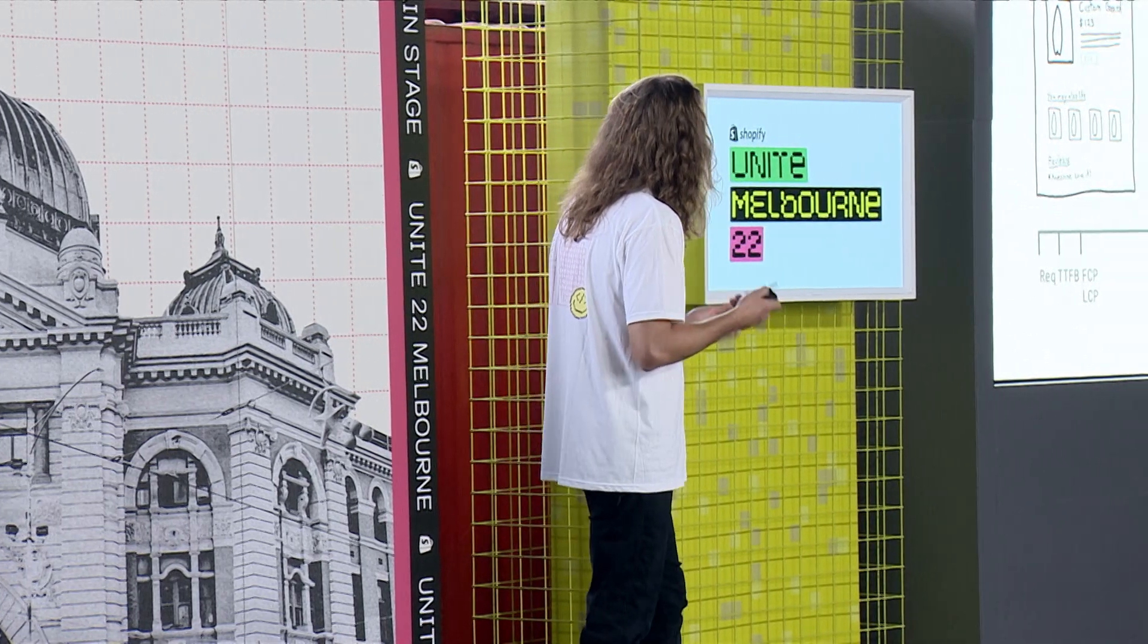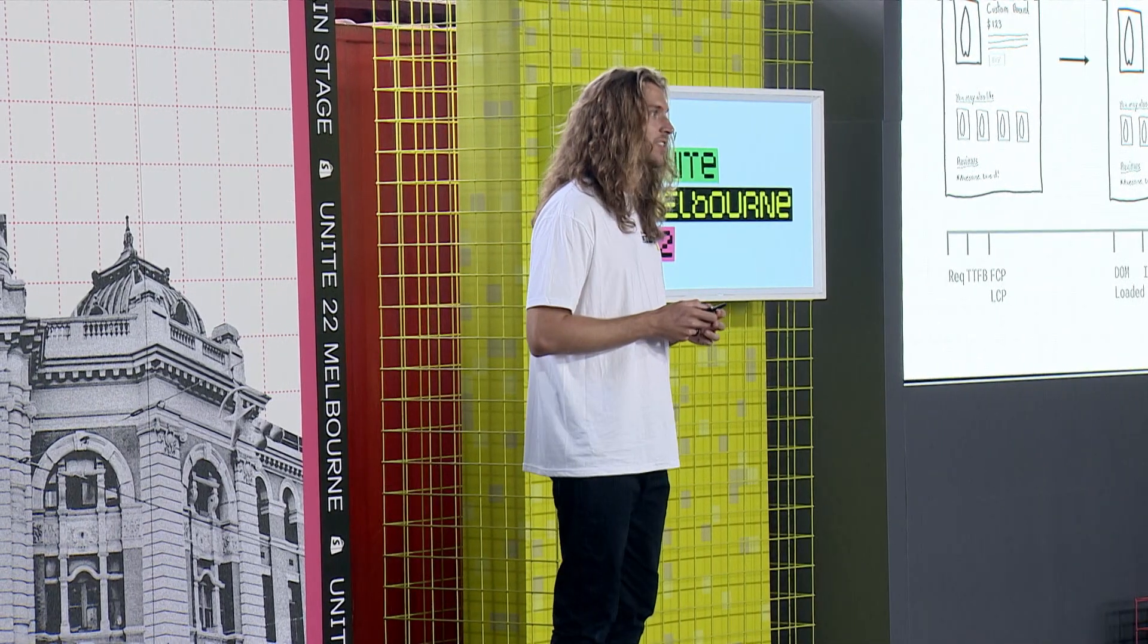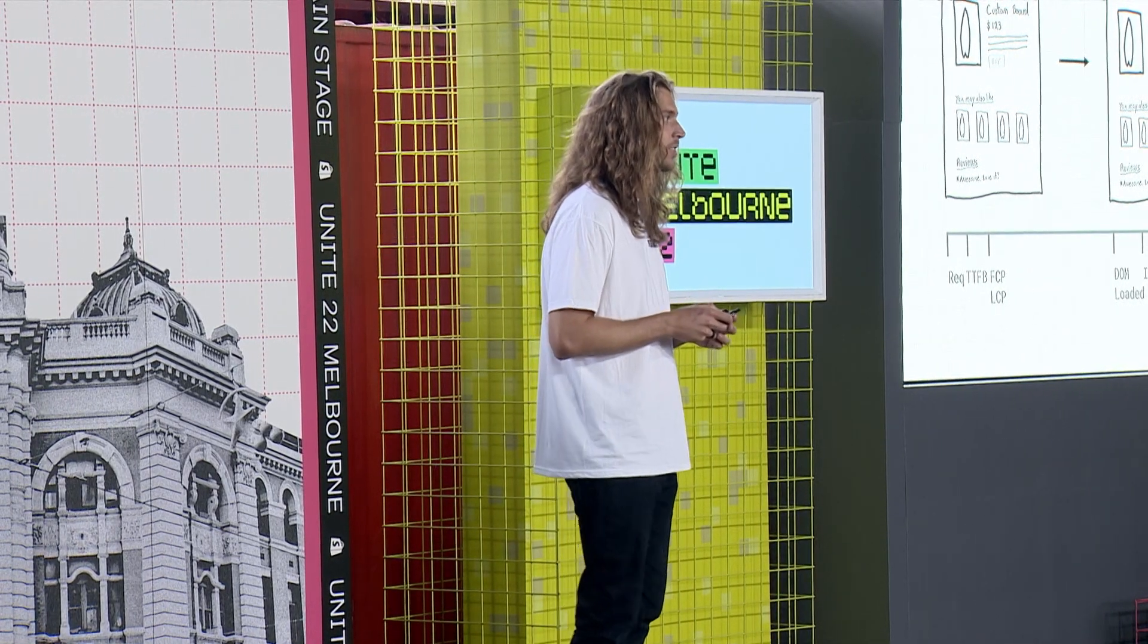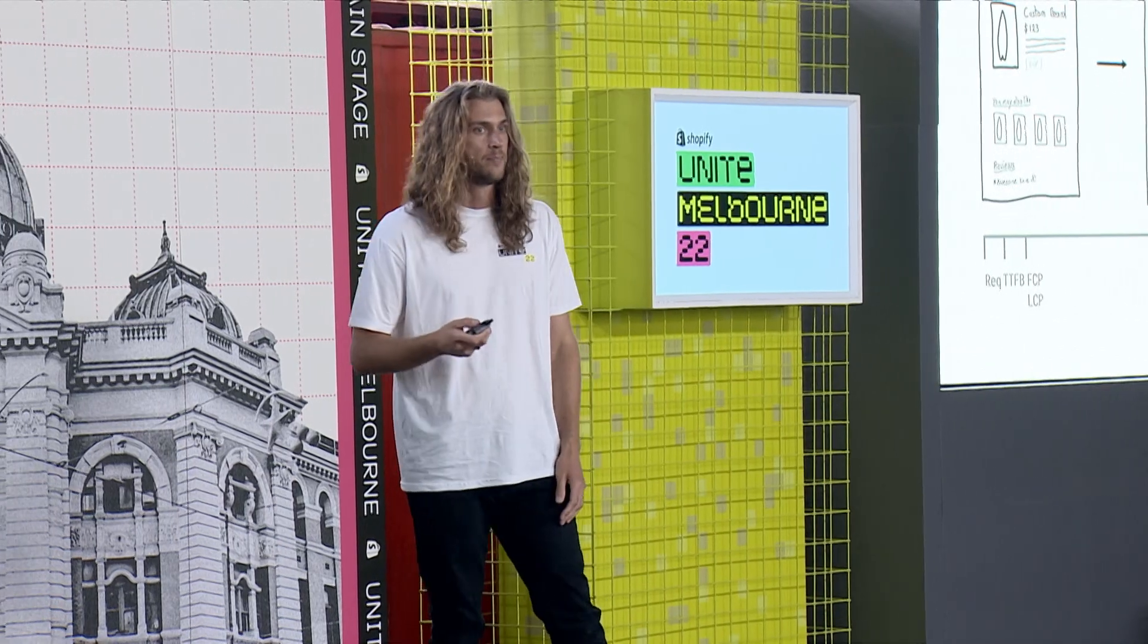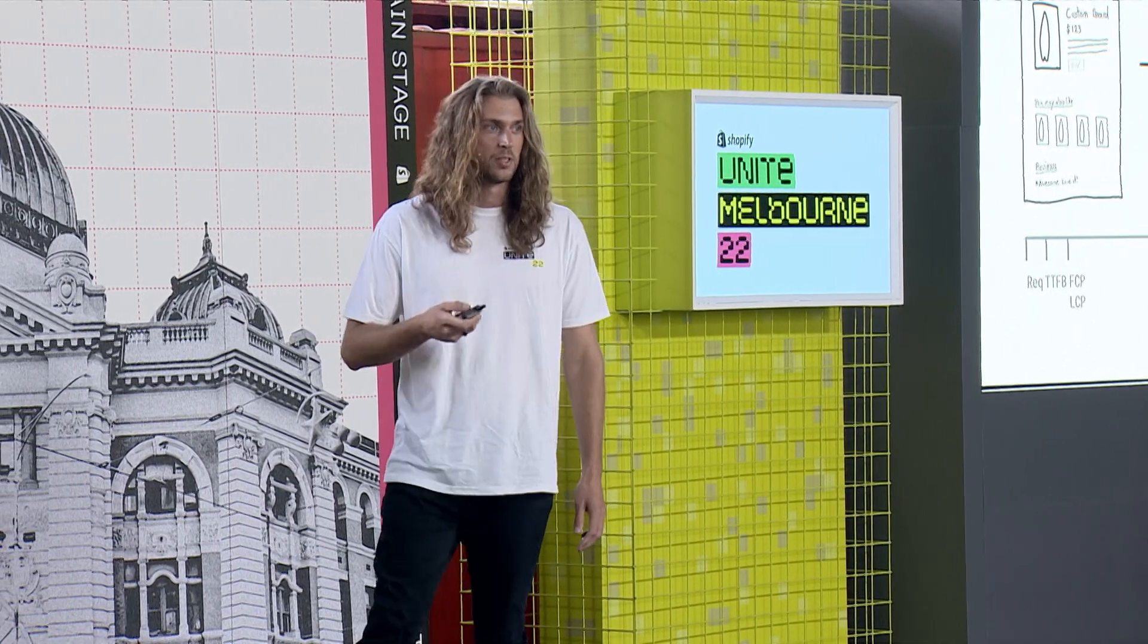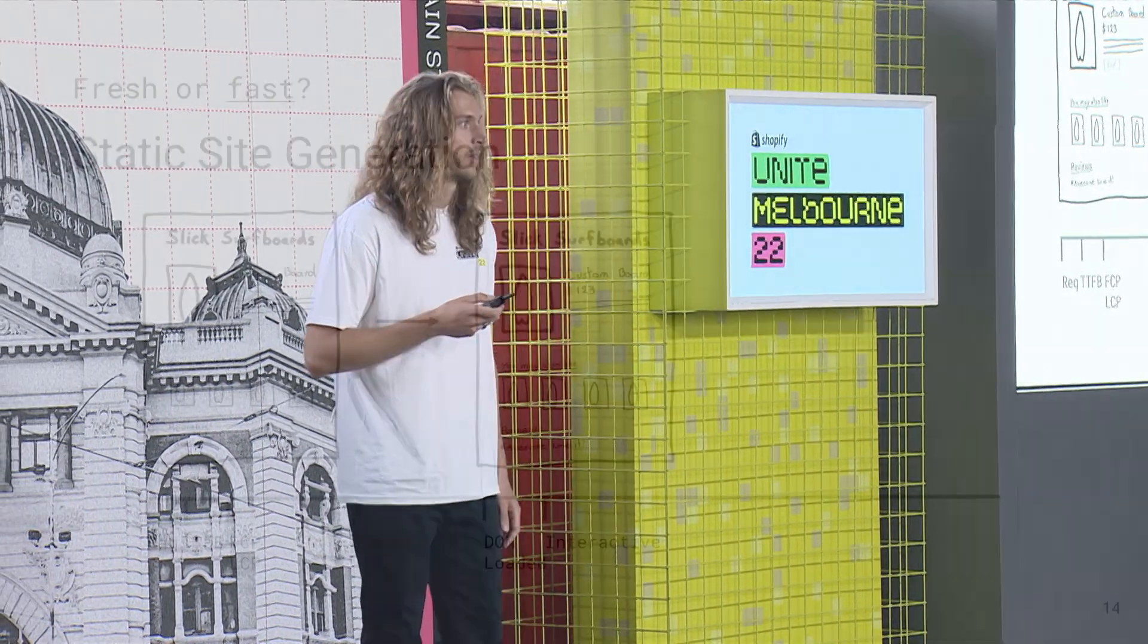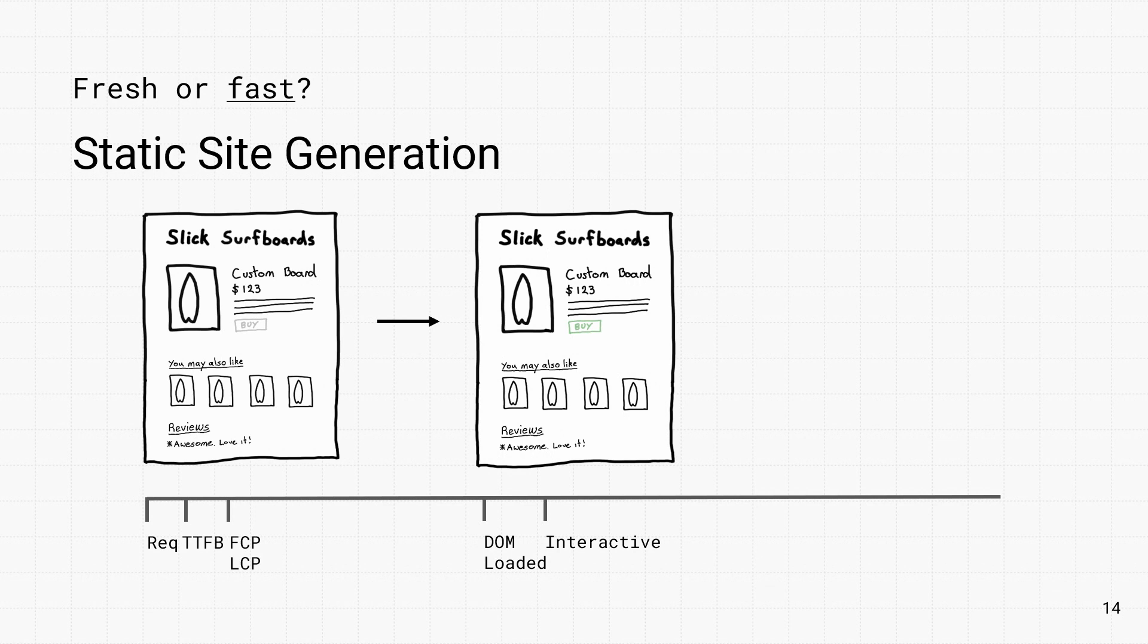A common improvement to this is static site generation. So this is where you grab the data at build time and deploy a static version of your site. So the customer comes along, the HTML is ready to go and they see content first thing. So it feels a lot faster. The page still isn't interactive. The client bundle has to download in the background and then the page finally becomes interactive. So this approach is super fast.